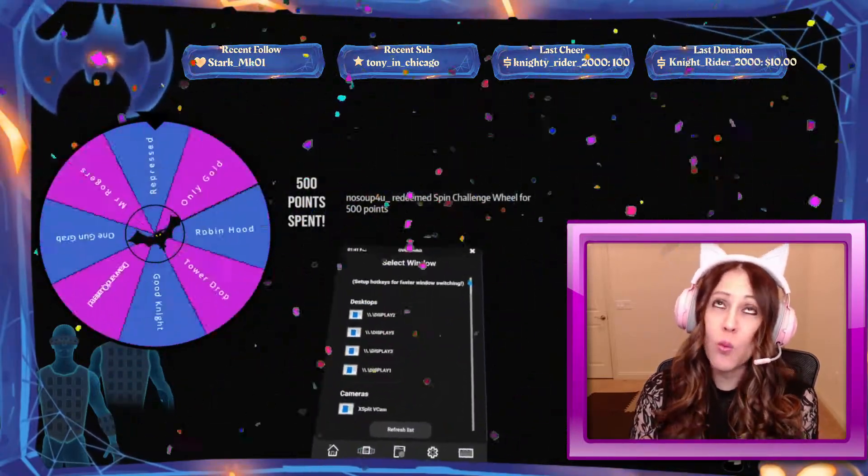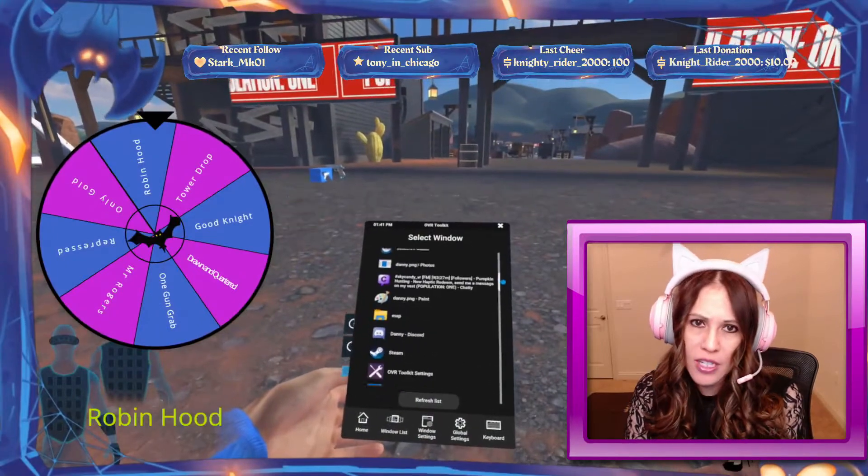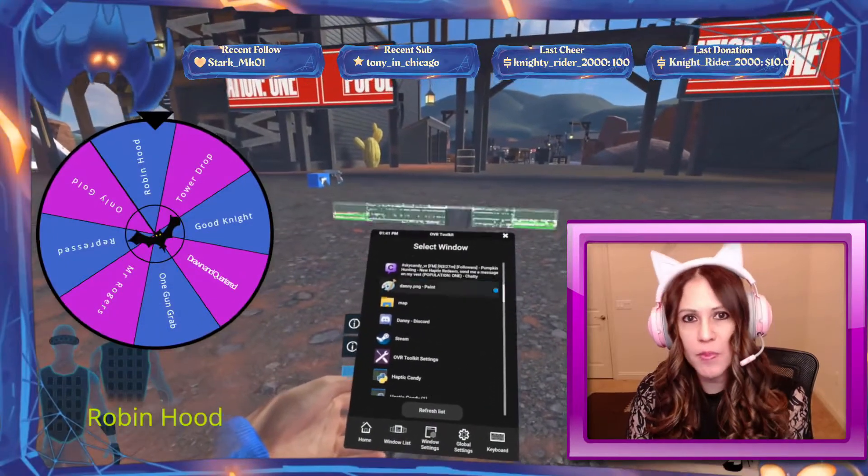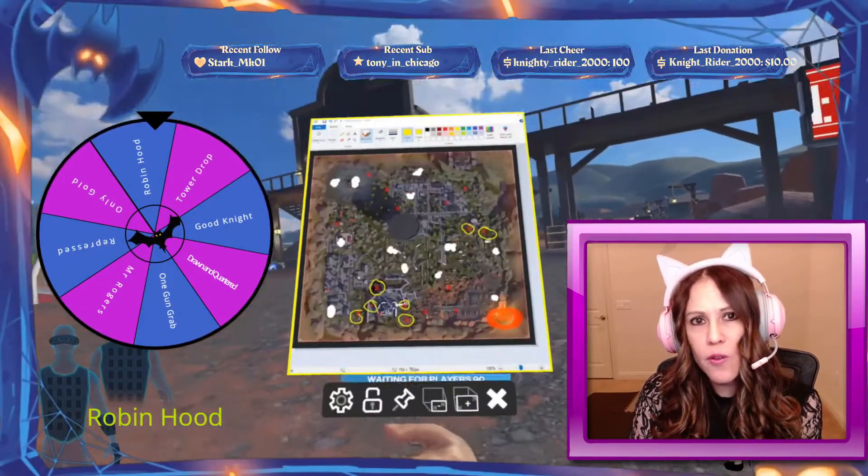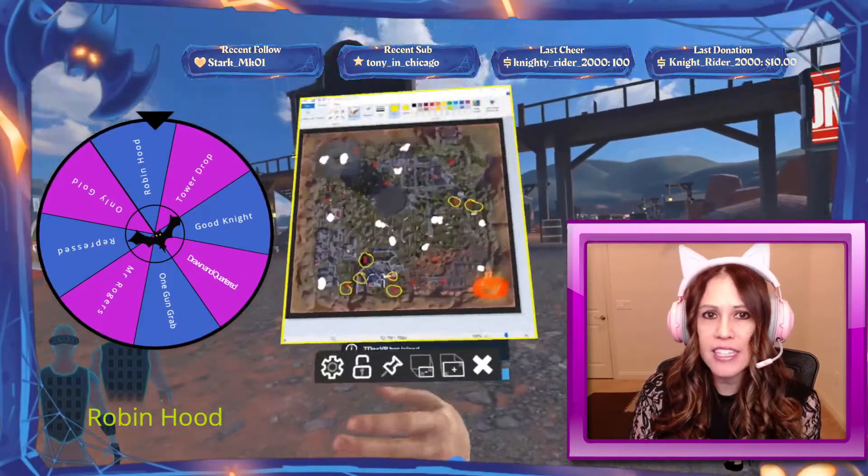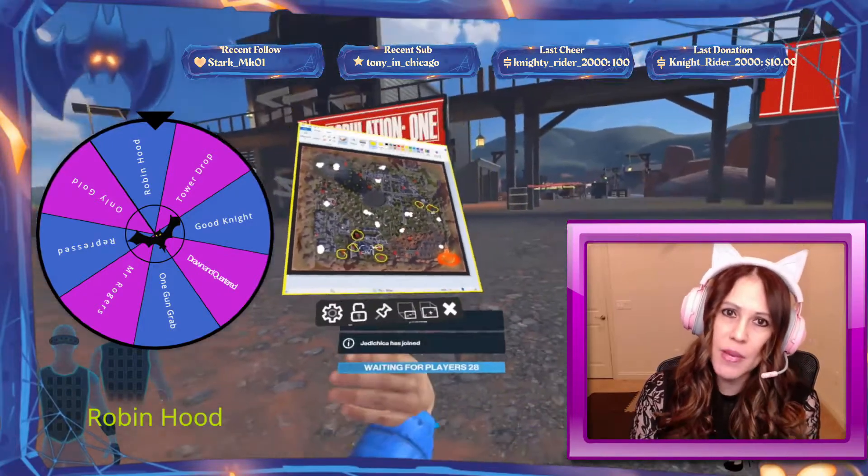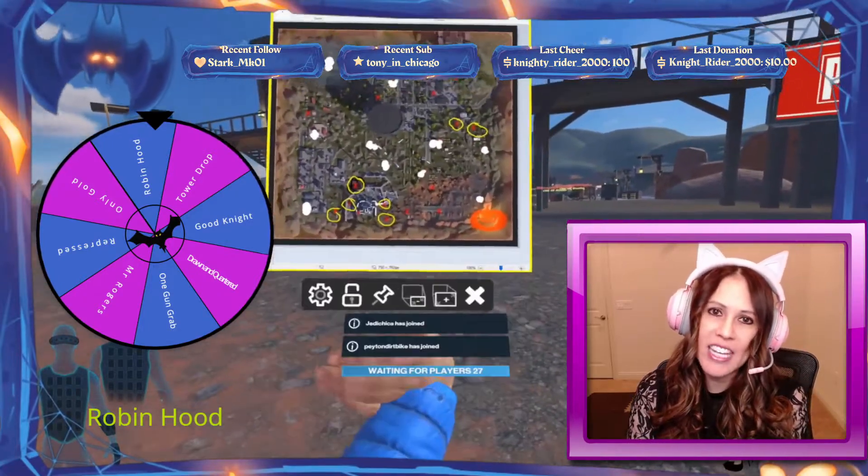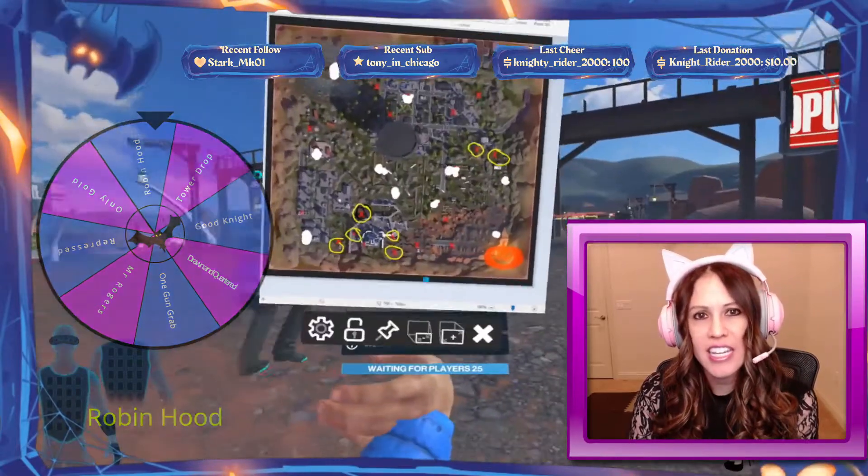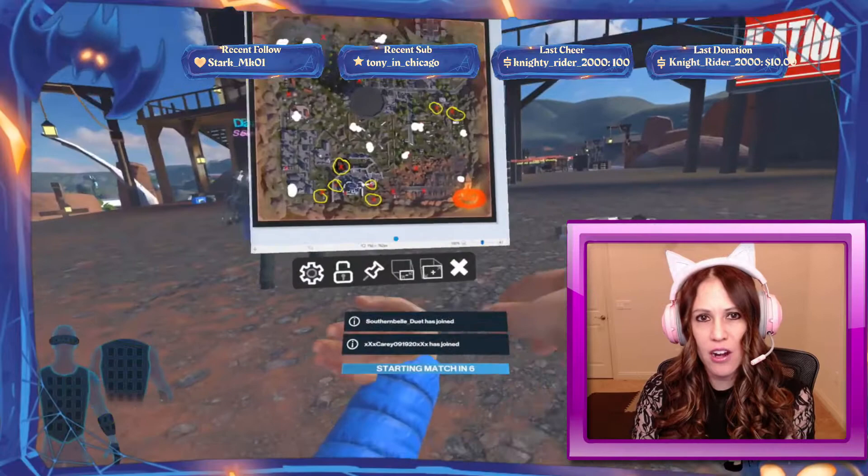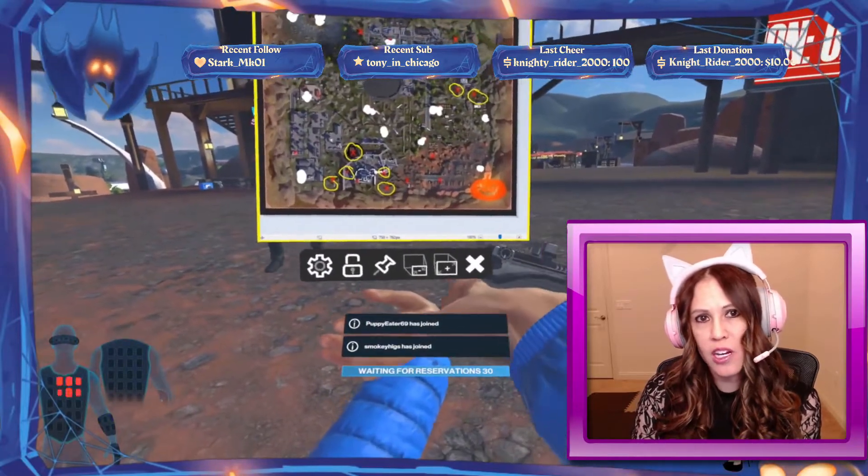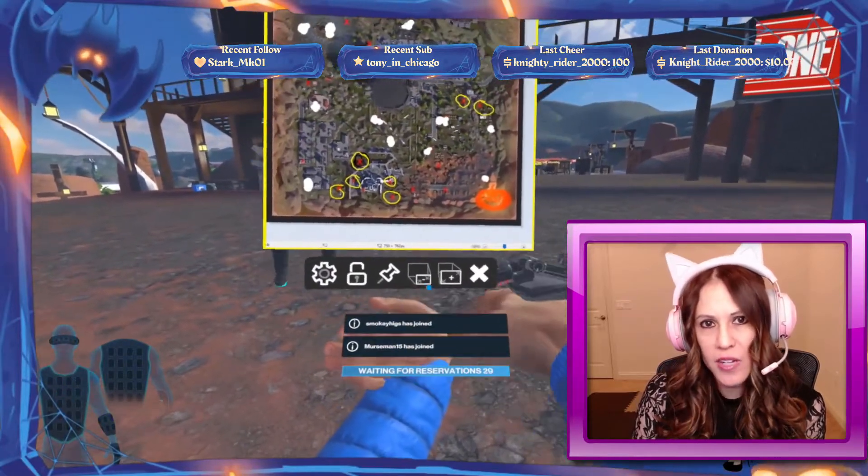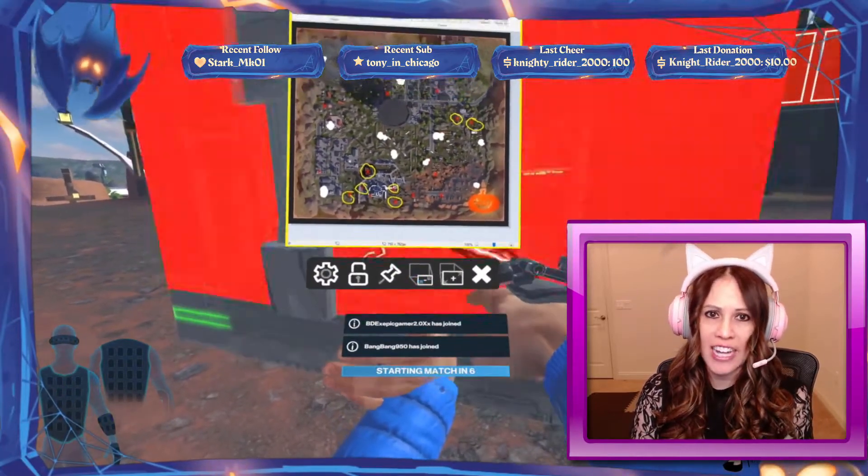Now why would we want to use a paid application like OVR Toolkit over something free like Live? Well, OVR Toolkit can not only pull in Twitch chat but it can basically pull in any windowed application into SteamVR. If you'd like to see my tutorial on Live, which is a free application to pull in your Twitch chats, check out this video right here.